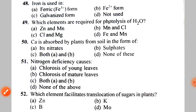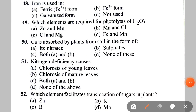Next: iron is used by plants in A. Ferric form, B. Fe2+ form, C. Galvanized form, D. Not used. The correct answer is B — Fe2+ form.